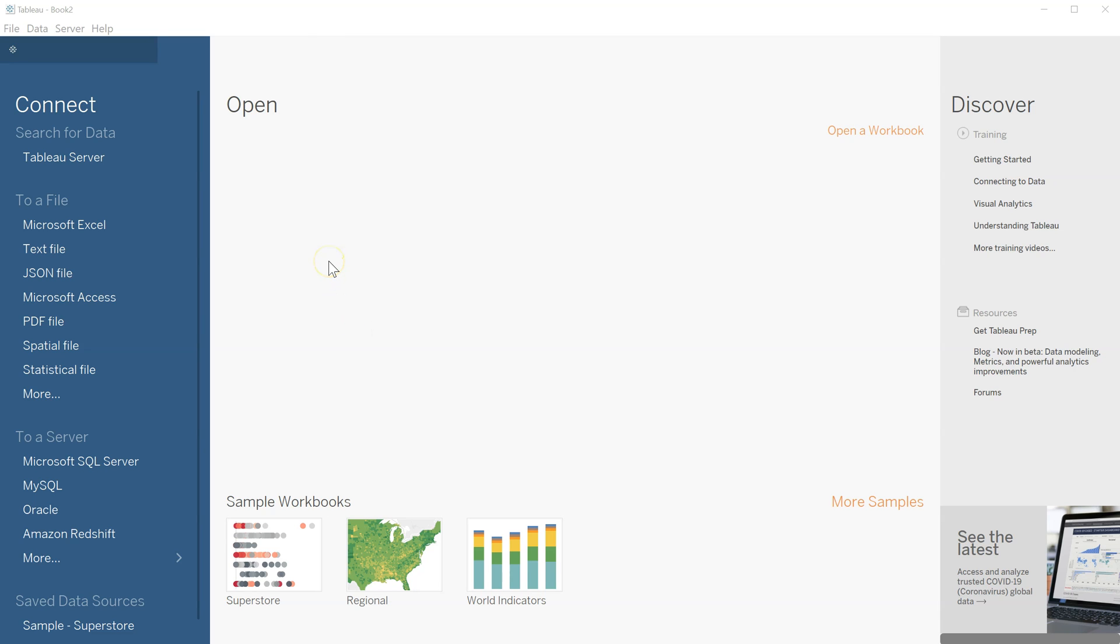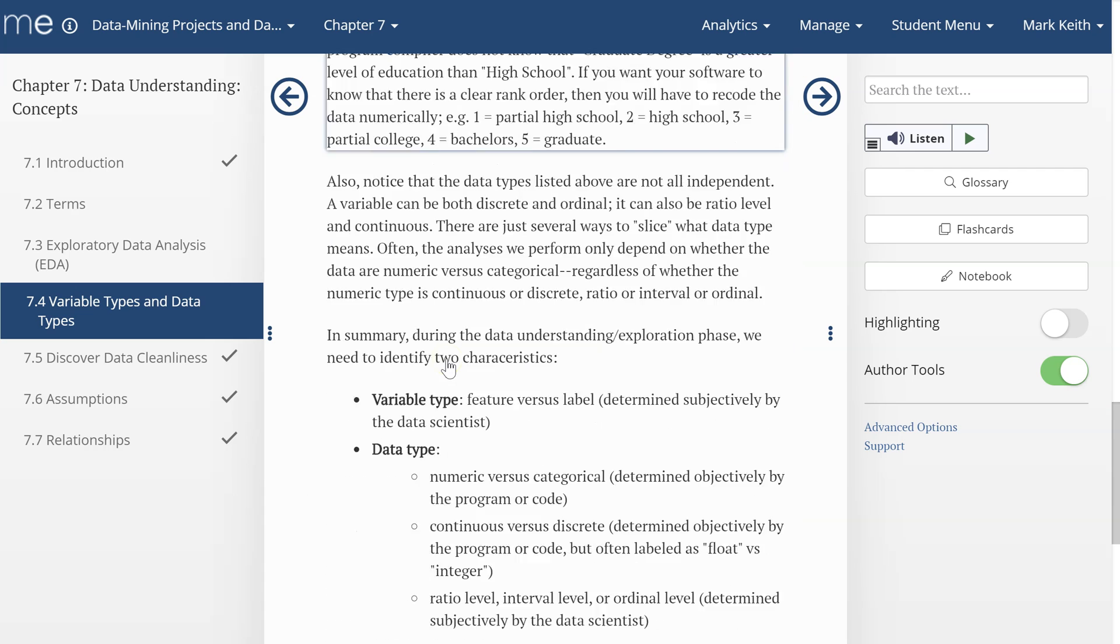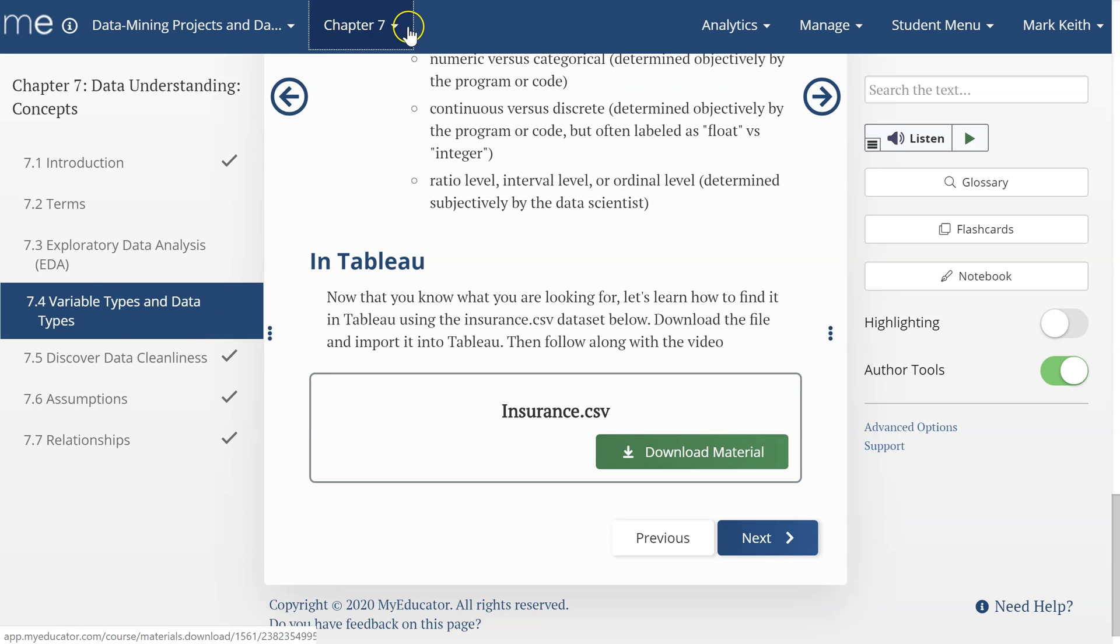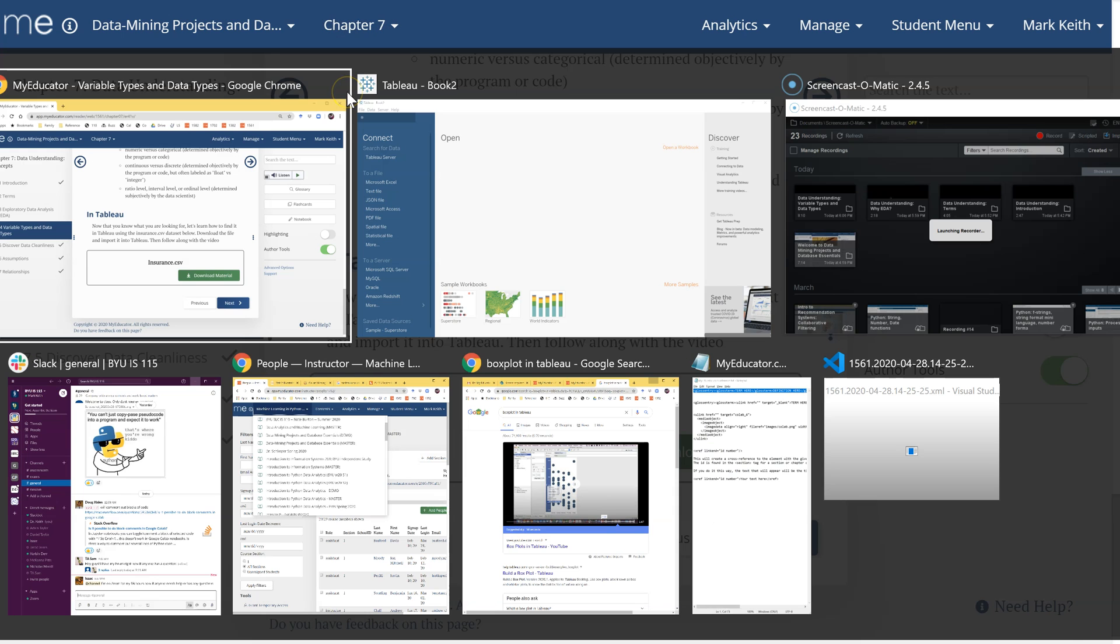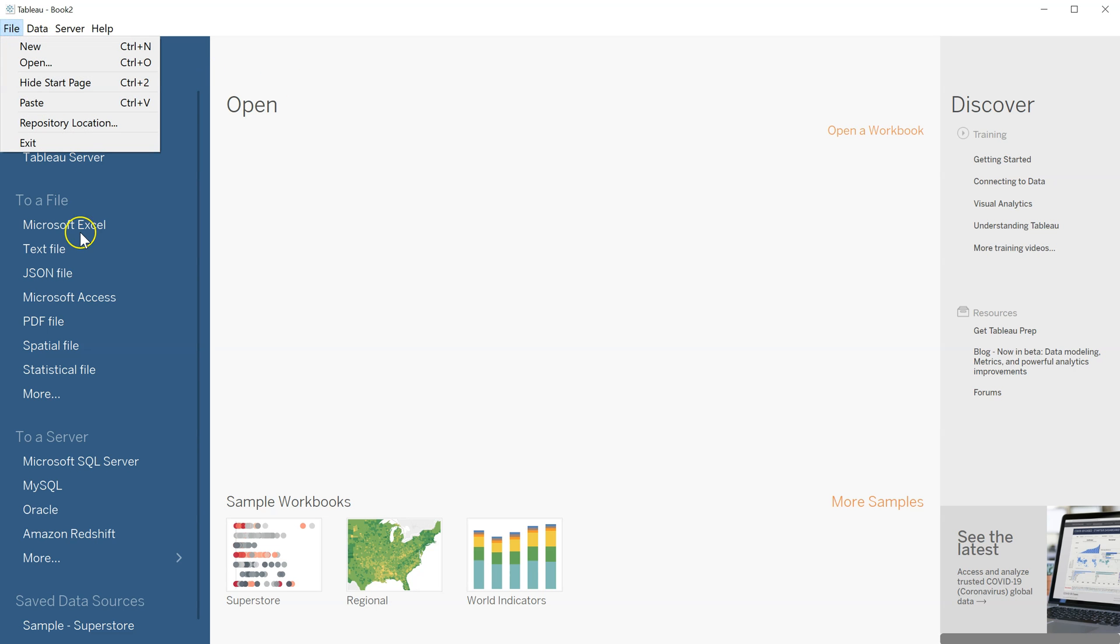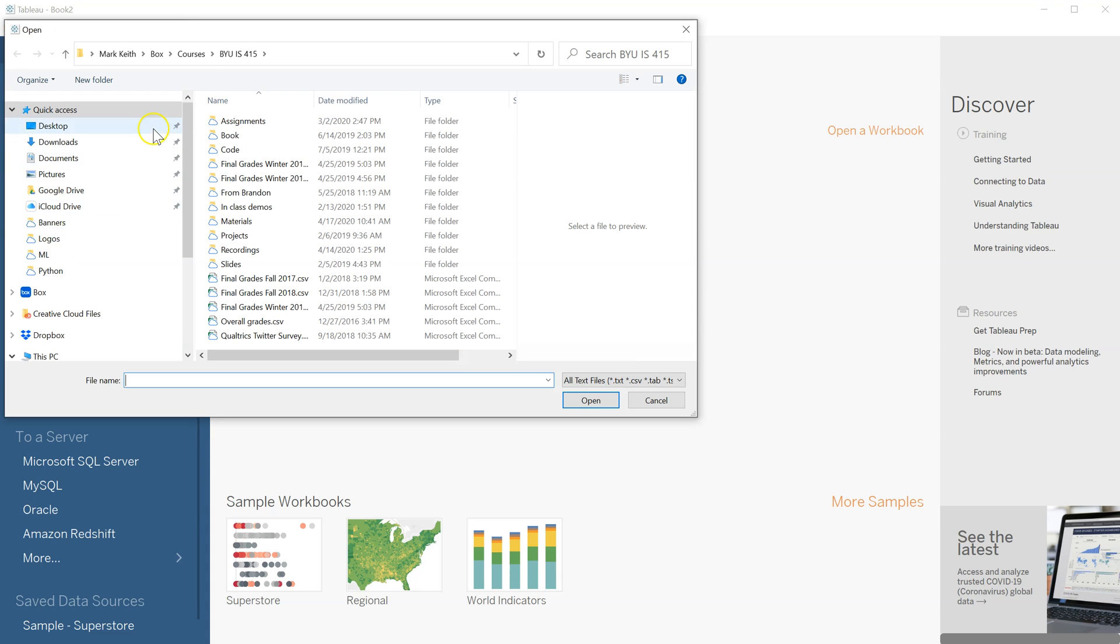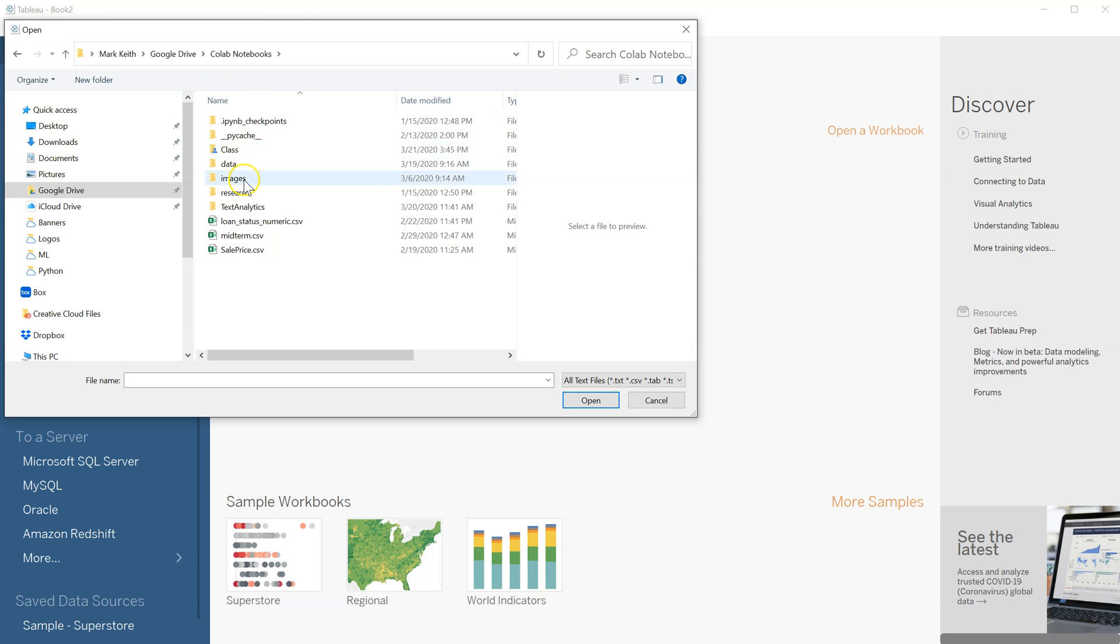Okay, let's find data types in Tableau. Go ahead and download if you haven't already this insurance.csv file right down here, and let's go ahead and import that into Tableau and take a look at it. So I'm going to go to—it's a text file. I have it over here. Yours is probably in your downloads folder.